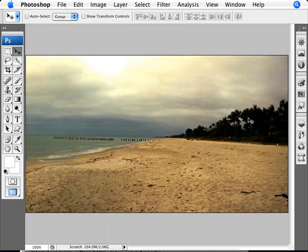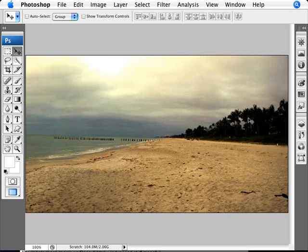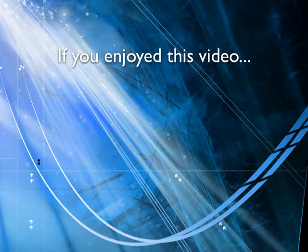There we are. We have a before - a bland photo. And now this one with much more dramatic colors. That is the effect of Match Color.